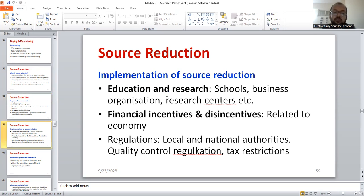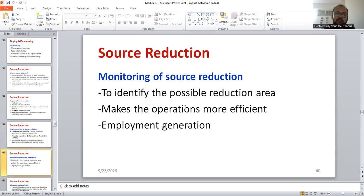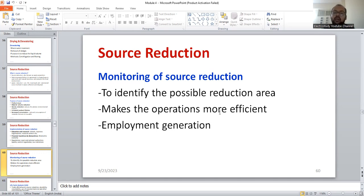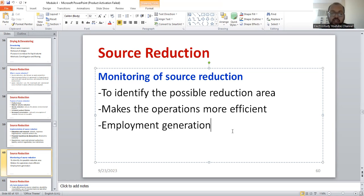For implementation, we should have good education and research, financial incentives and disincentives, and rules and regulations from the government. For monitoring, we need to identify the possible area — where we can reduce the particular source of waste generation — and make operations more effective. You have to go for high efficient operations, identify each segment of the operations, and create new employment opportunities in this domain. These are the different methods to improve the monitoring of source reduction. You can elaborate these points in your answer book — at least one and a half pages for this question.